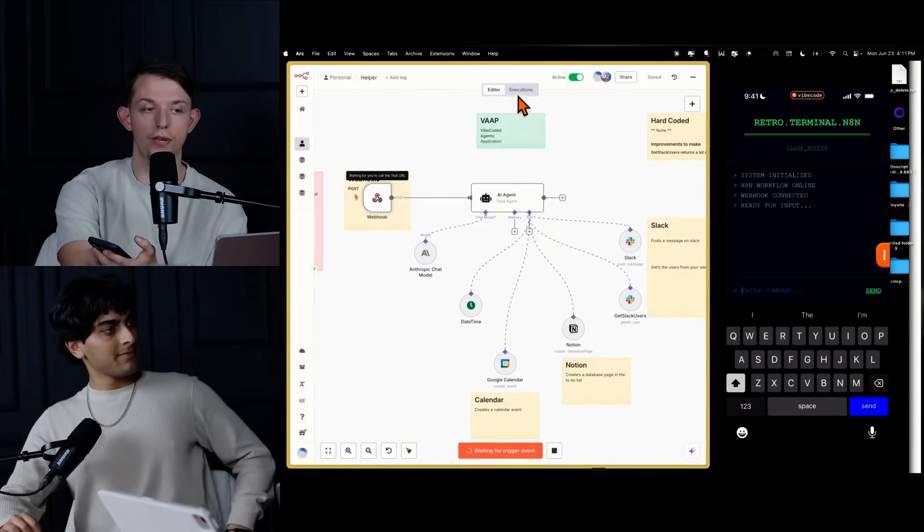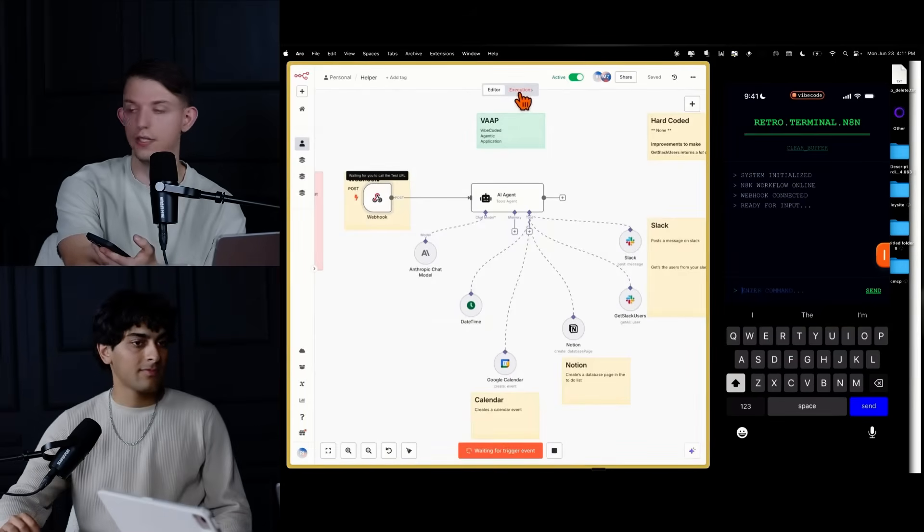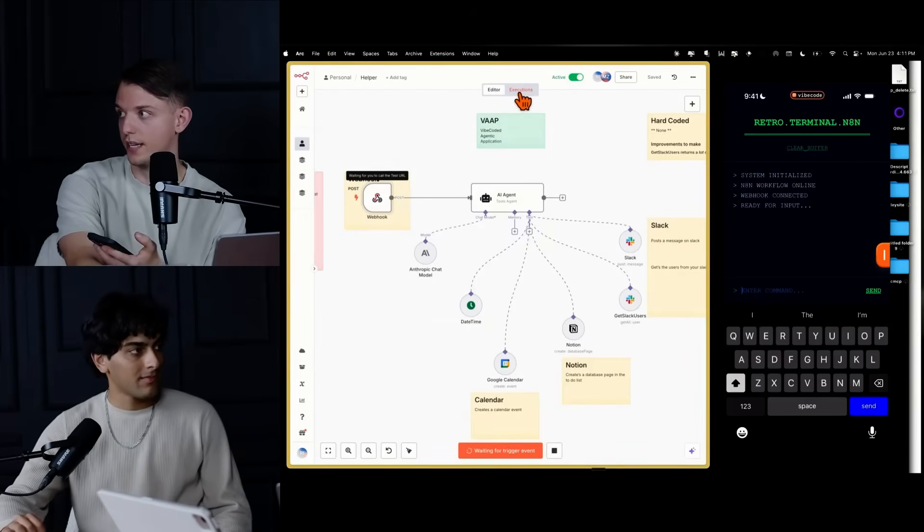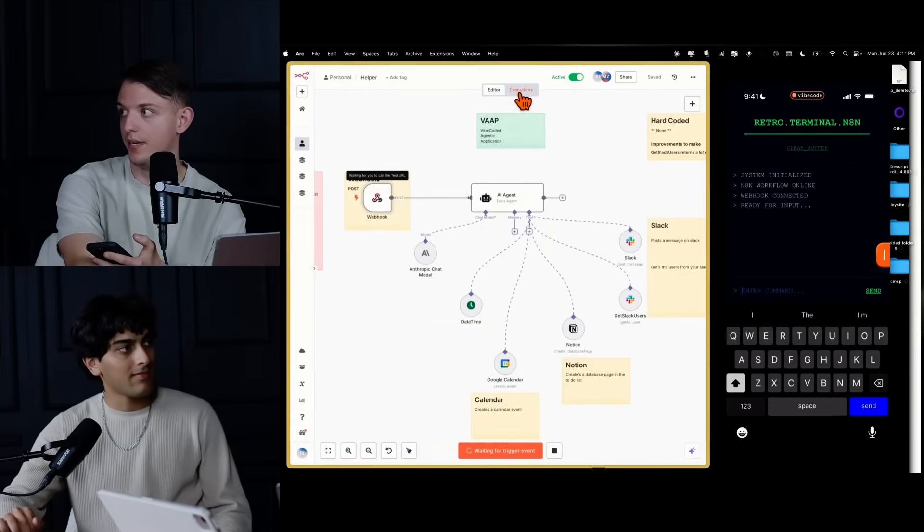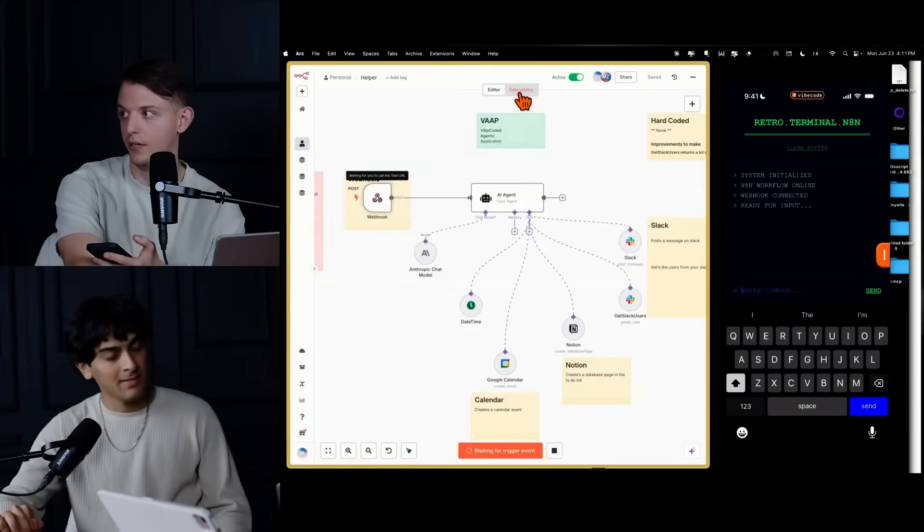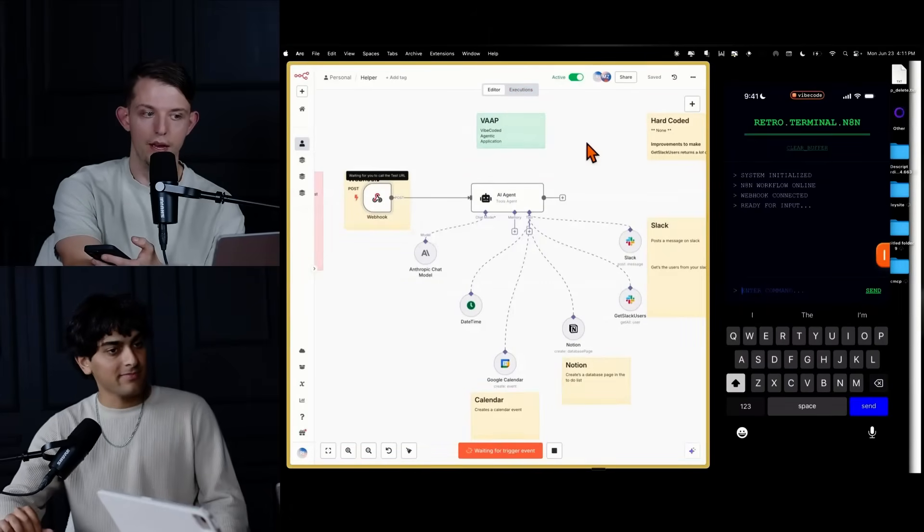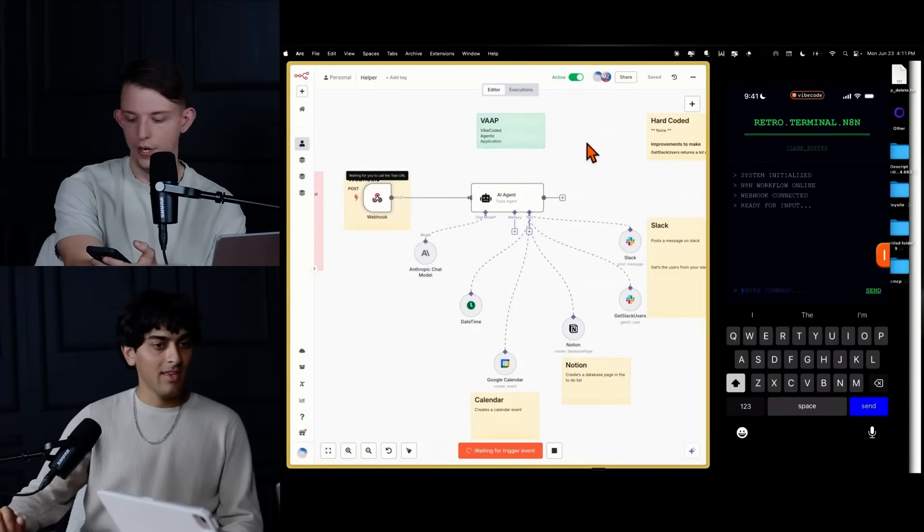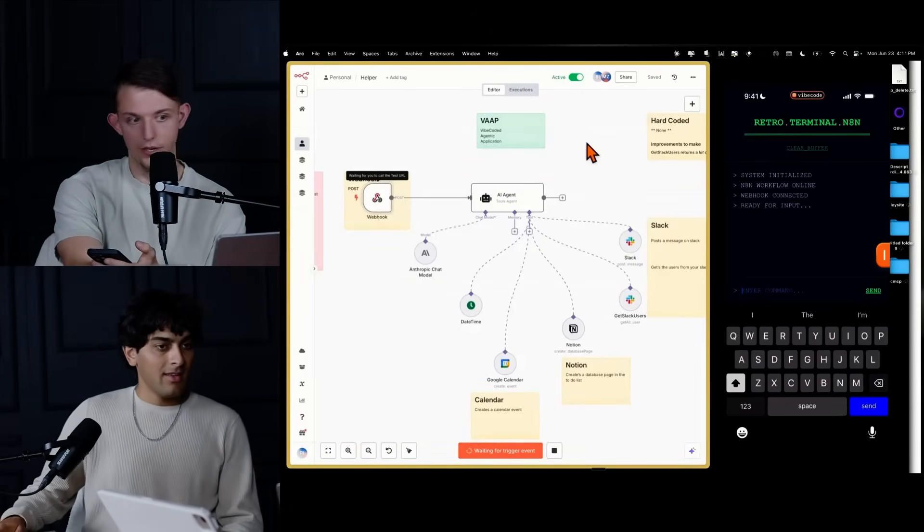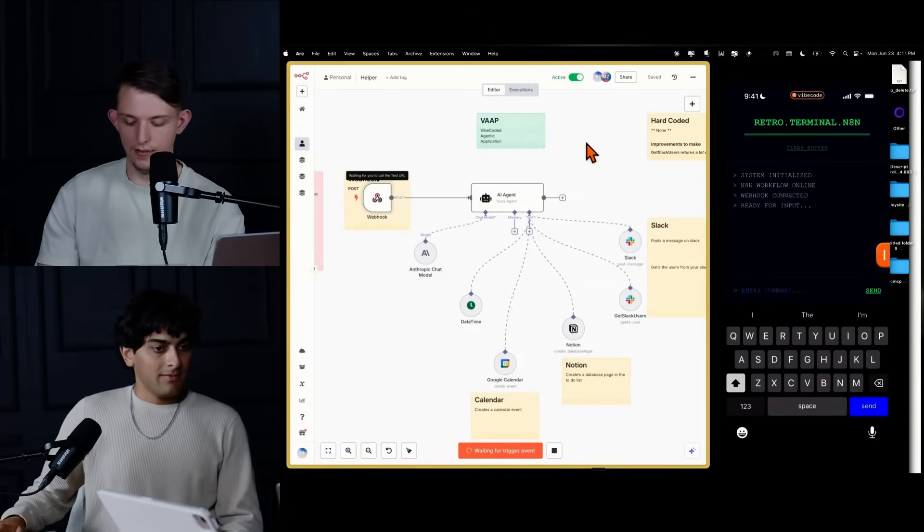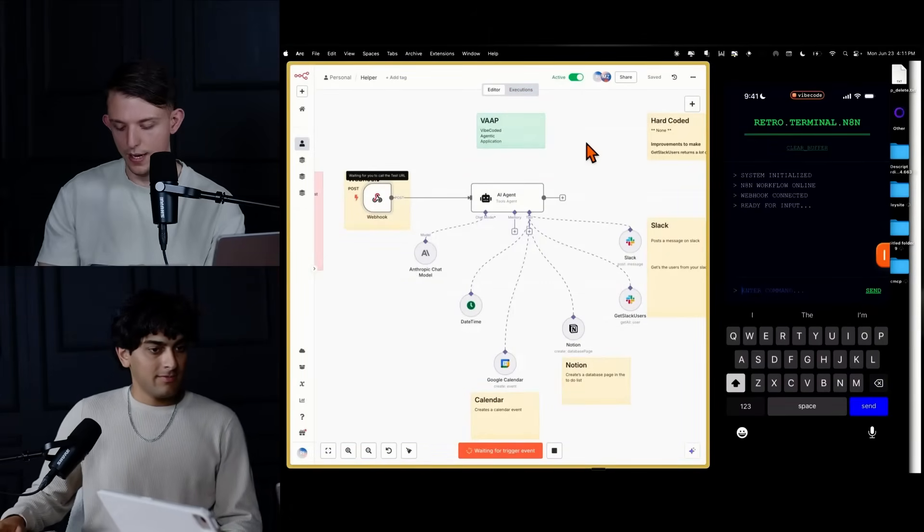And if you come back, you hit executions, you can see all of the executions that happen on that webhook. Which is really cool. Okay. Amazing.